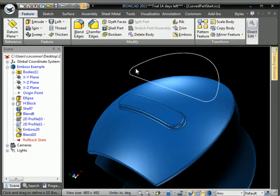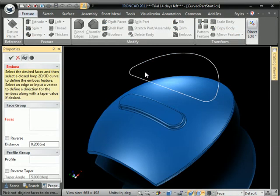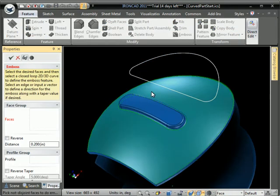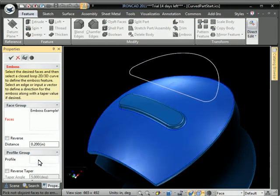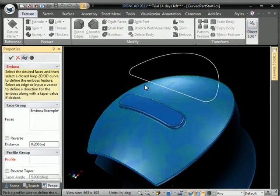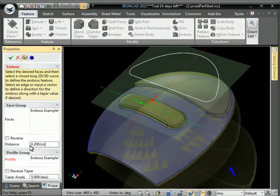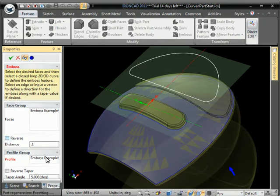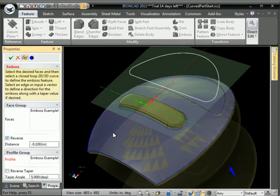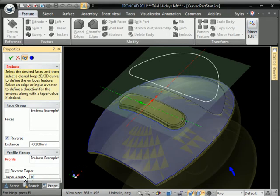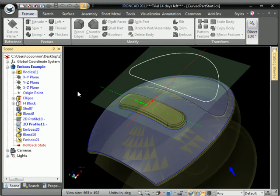And the next step here, what we're going to do is emboss to remove material. So you choose the profile and the faces, put in a distance, a depth that you want it to be, and then hit reverse, and it will actually cut the material out of the solid.